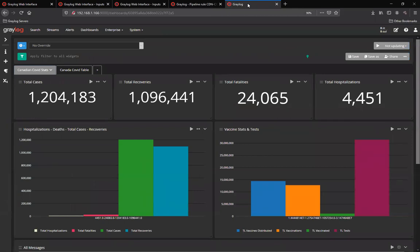As you can see here, this dashboard includes the total cases, total recoveries, total fatalities and hospitalizations. And then on the bottom, you'll see two bar charts, one representing the hospitalizations, fatalities, total cases and recoveries in comparison.